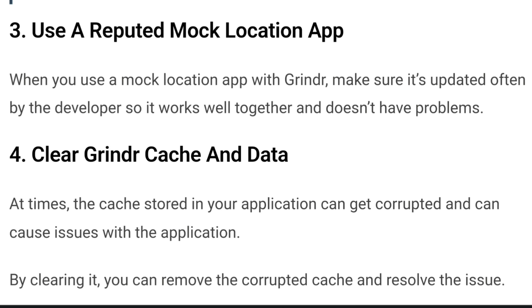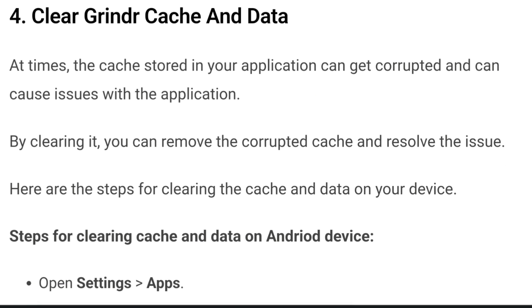Number three is to use a reputed mock location app. When you use a mock location app with Grindr, make sure it's regularly updated by the developer so it works well together and doesn't have any problems. Number four: clear Grindr cache and data. At times the cache stored in your application can get corrupted and cause issues. By clearing it, you can remove the corrupted cache and resolve the issue.